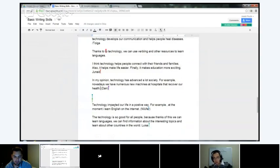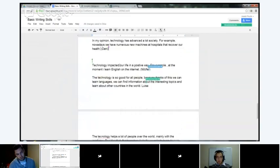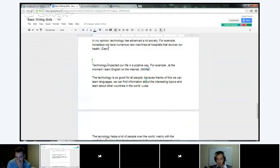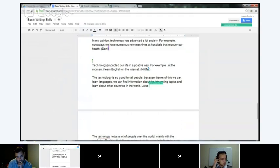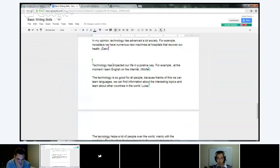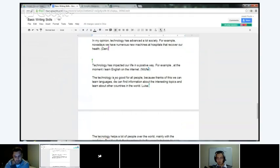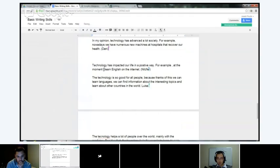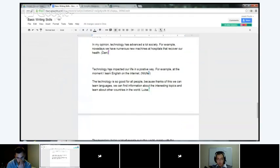Niloufar: 'Technology impacted our life in a positive way. For example, at the moment, I learn English on the internet.' That is a correct sentence, but your verb tense is incorrect — it makes it sound like technology is over. Technology continues to impact us every day, so you say 'has impacted our life in a positive way' — it's done it in the past but will continue. Then 'for example' — attach the comma to 'example.' Capitalize 'I.' And 'Internet' is technically supposed to be capitalized. 'I am learning English' because you are right now — this is happening right now.